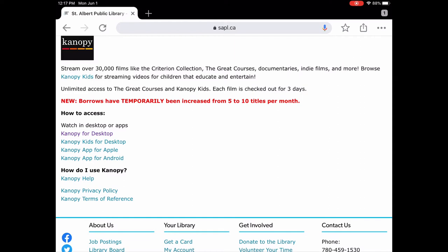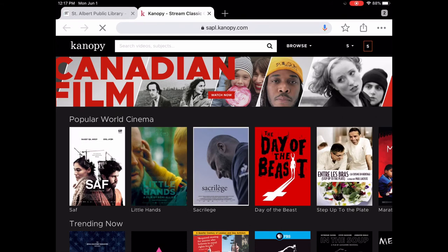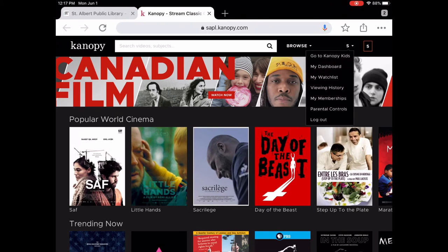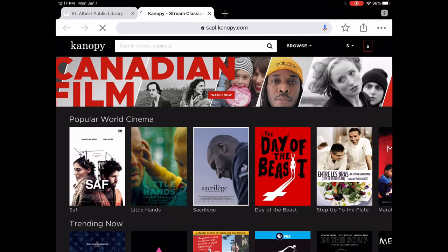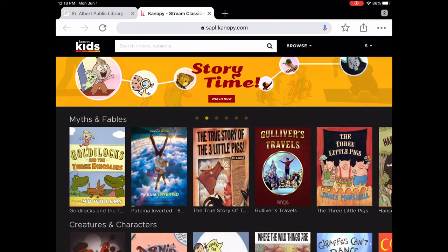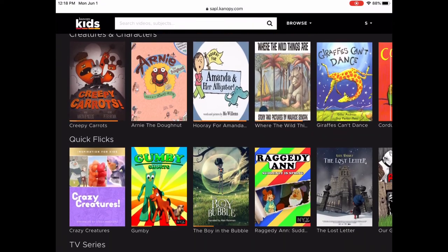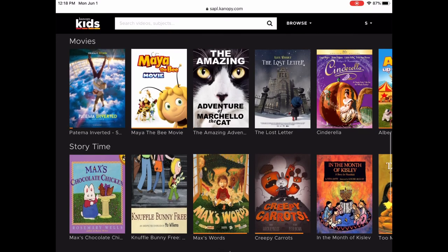Those are all the adult collections, but Canopy also includes Canopy Kids. In the upper right you'll see 'Go to Canopy Kids.' If you tap on that — either on the app or in the browser — you can access Canopy Kids. There is lots of content for kids, and another nice thing about Canopy Kids is that it does not count towards your 10 borrows per month either, so you can watch as much content as you'd like.